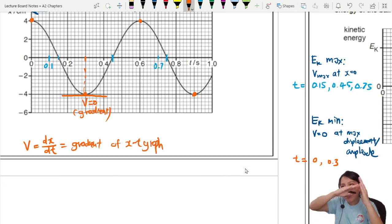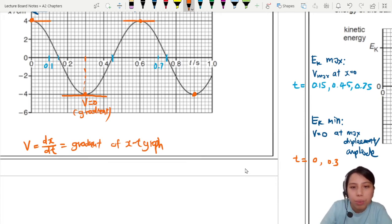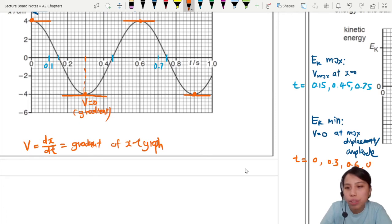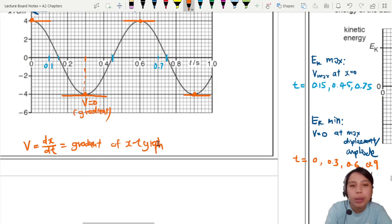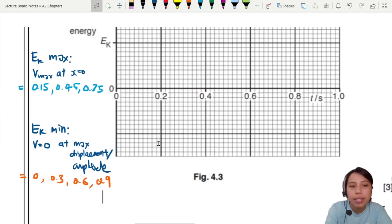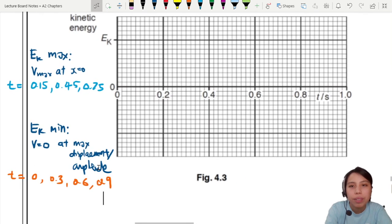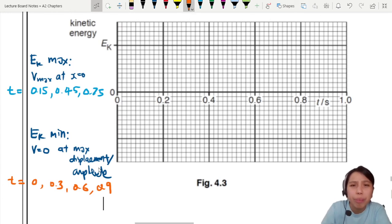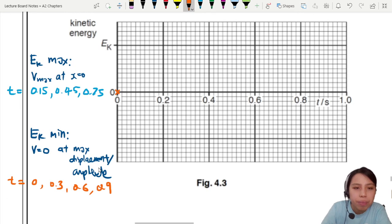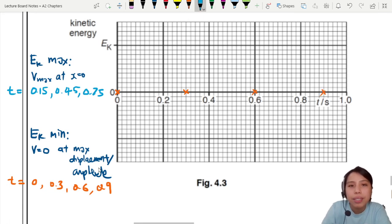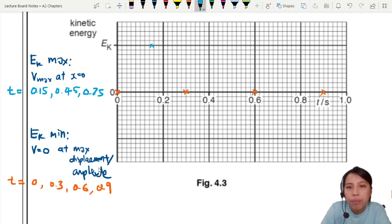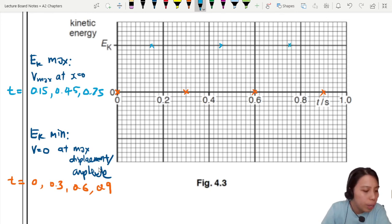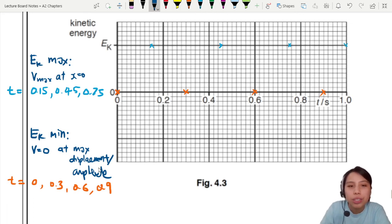We can now list all the key points: minimum kinetic energy at t = 0, 0.3, 0.6, 0.9 seconds; maximum kinetic energy at approximately t = 0.15, 0.45, 0.75 seconds. Let's sketch the graph passing through all these points — minimum at those times, maximum at the others.